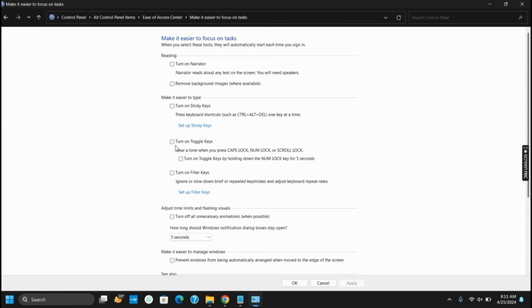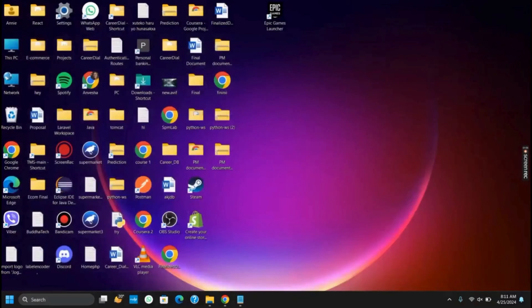Once this is done, tap on Apply and OK, and try to access the caps lock notification. You will see the change.